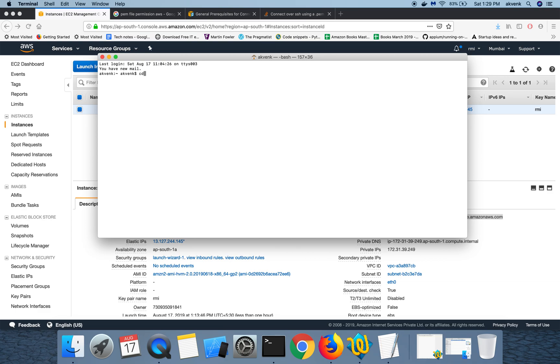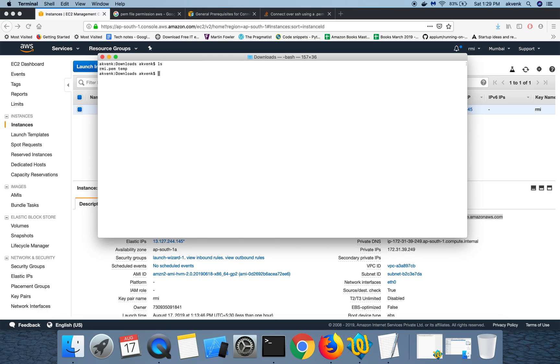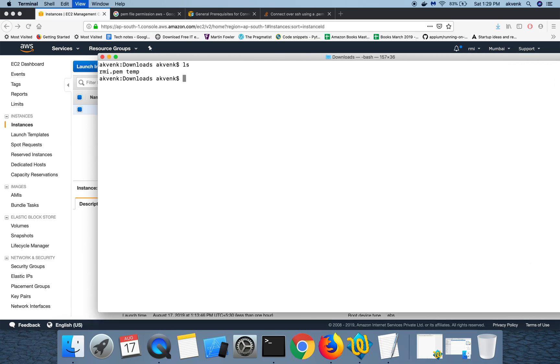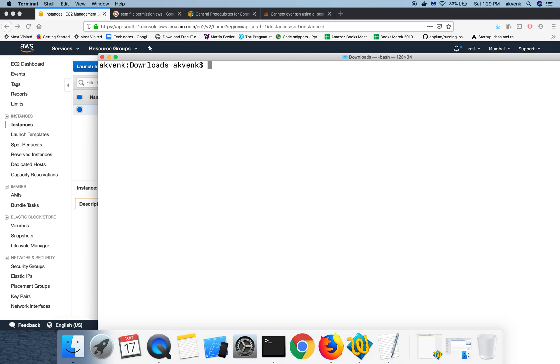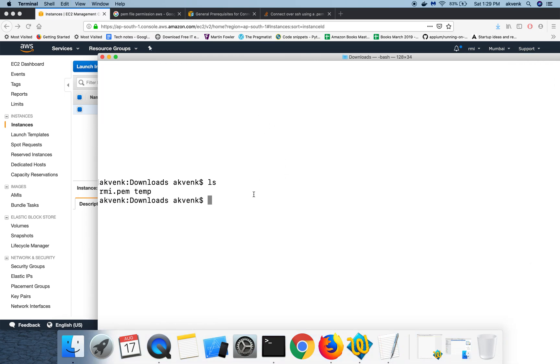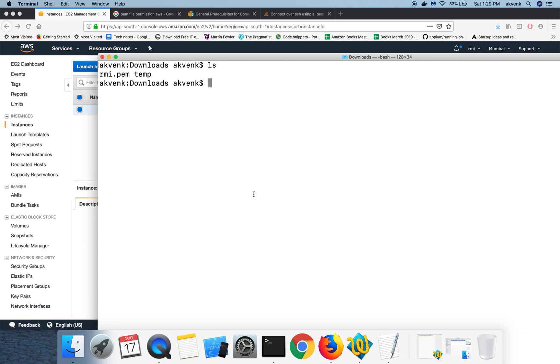And then change your directory to downloads. That's where my downloaded file is. I'll show you the file. It is RMI.PEM. I'll zoom in a little bit so you can see this file which is RMI.PEM. This is my secret file.